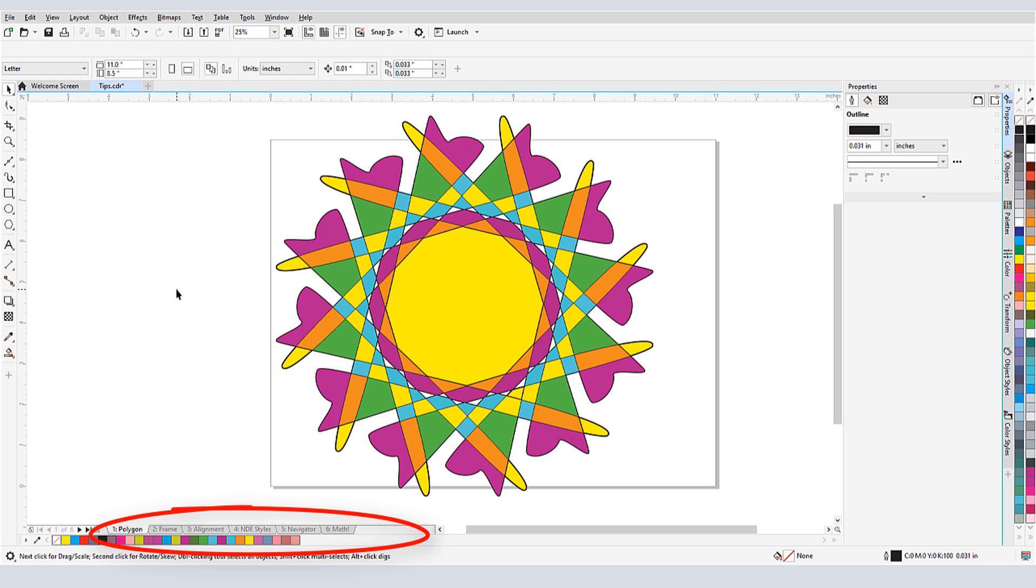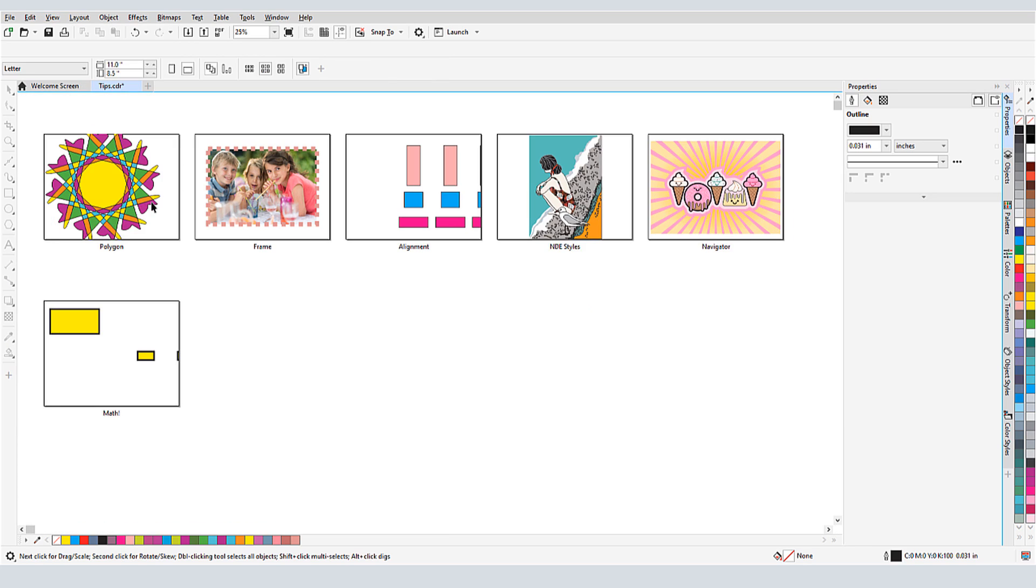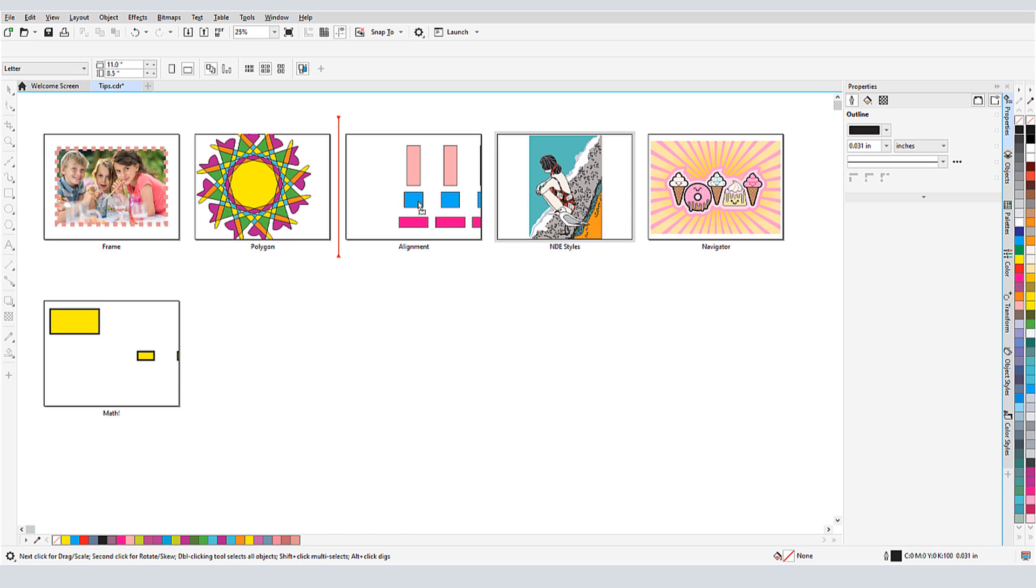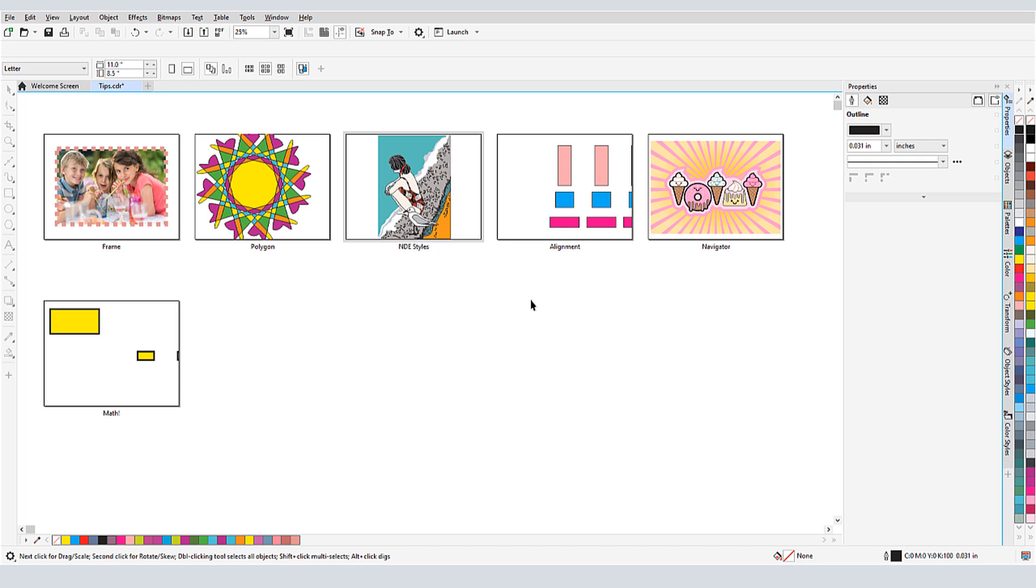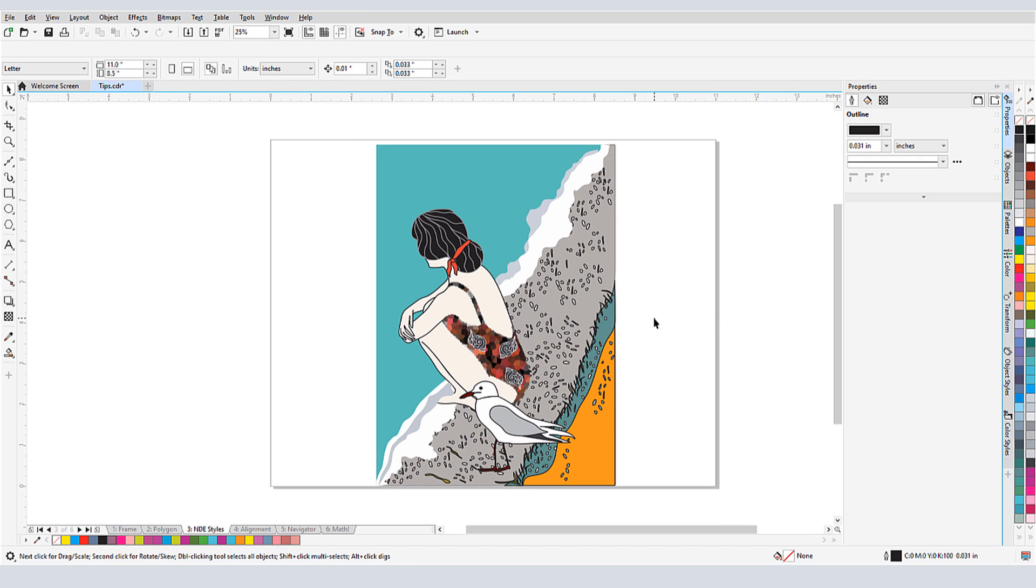Finally, for this multi-page document I've been using for this tutorial, I can choose View Page Sorter View. This gives me an at-a-glance look at all of my pages. I can drag and drop to rearrange the order, and the Context menu provides options for renaming, inserting, duplicating, etc. From here, I can double-click the page that I want to open.